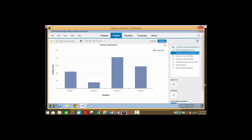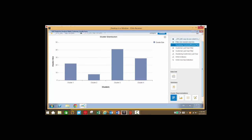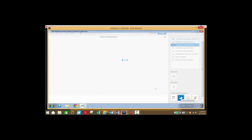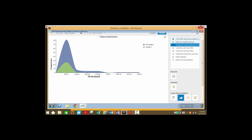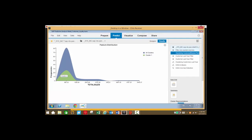We can see here we have our clusters and our cluster size. We have some different charts we can take a look at here, several options. We can also take a look at total sales and frequencies and compare one cluster with all clusters, as well as a number of different views for our data.